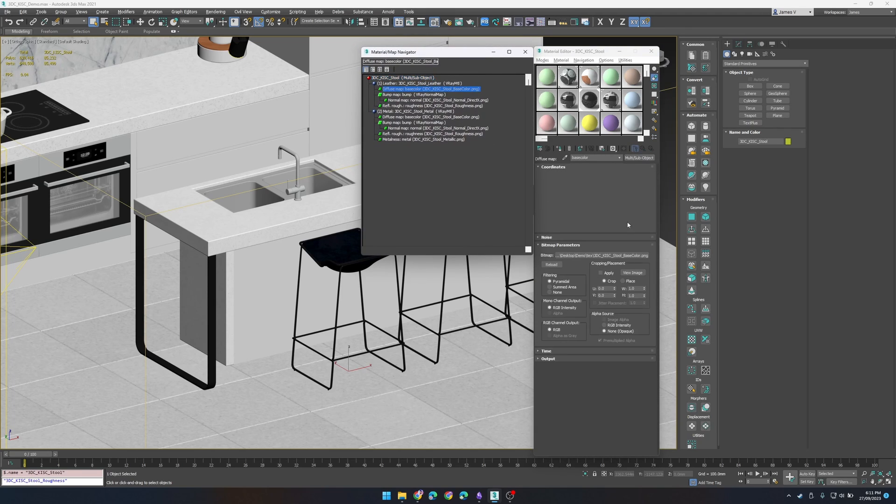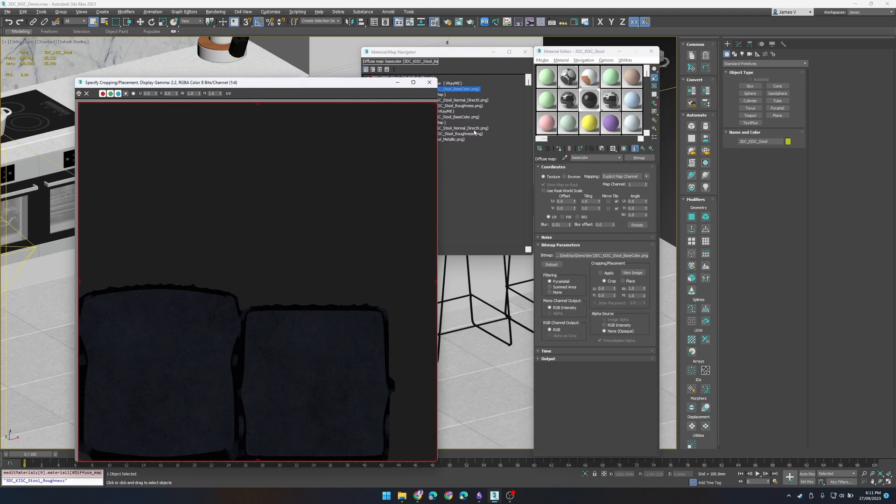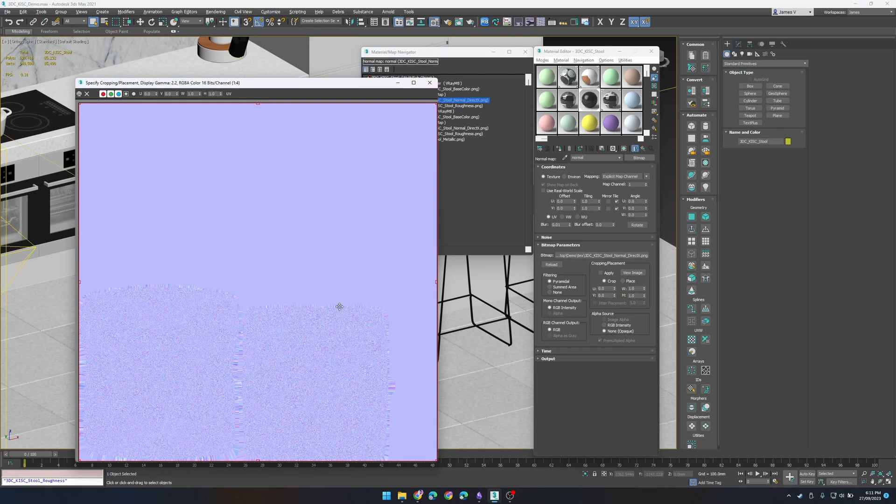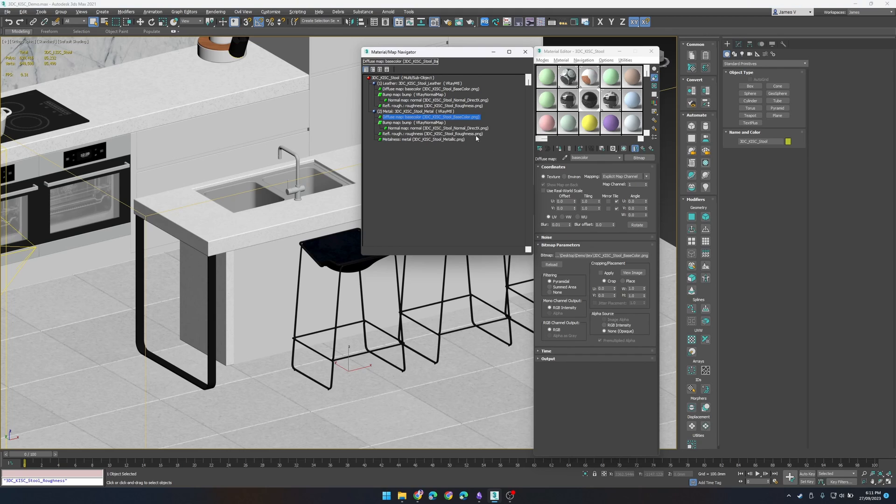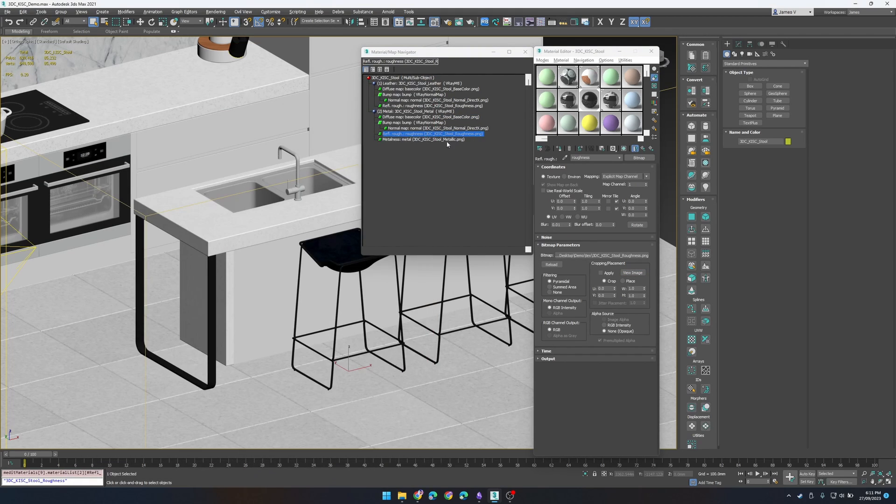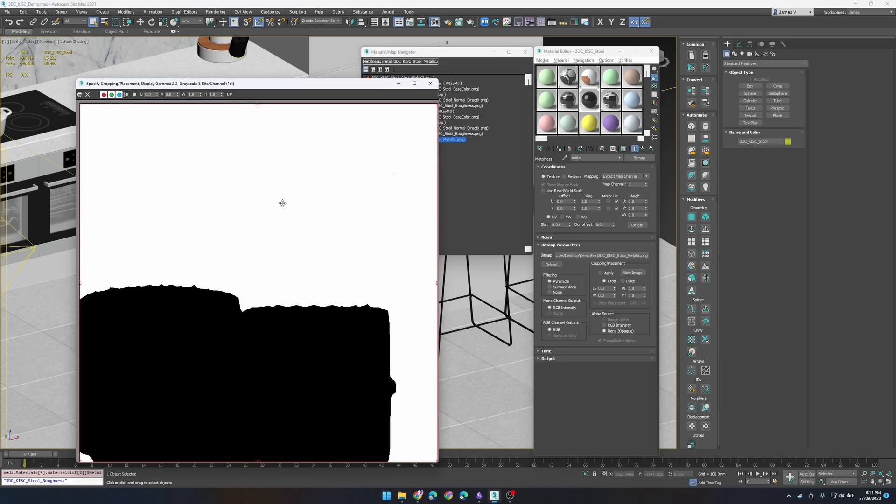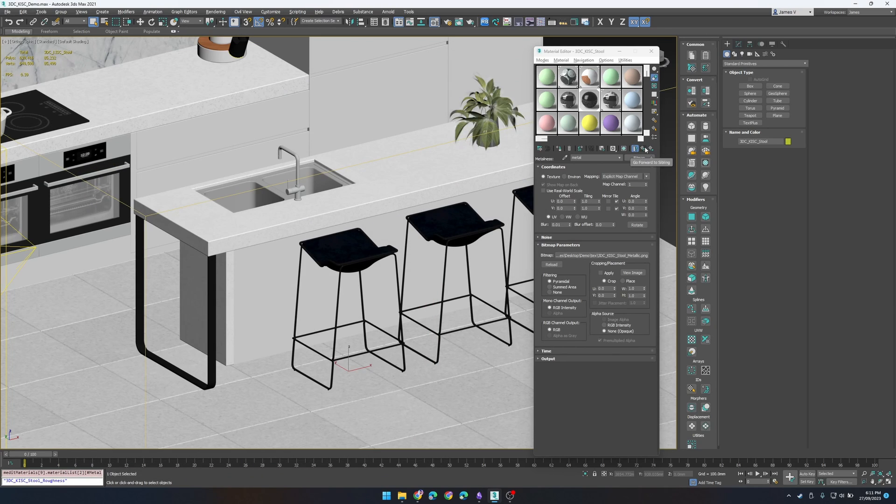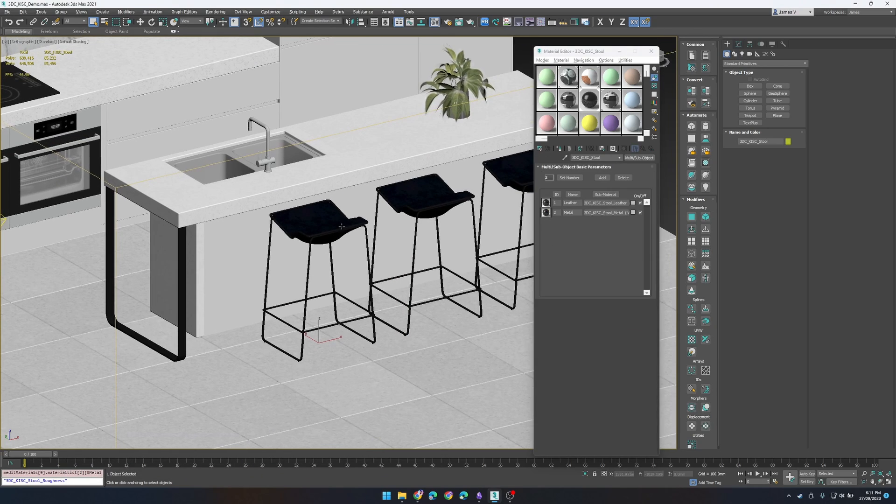So sanity check, we have our base color, our normal texture, we have our roughness texture and our metal texture all swapped out correctly based on the name.